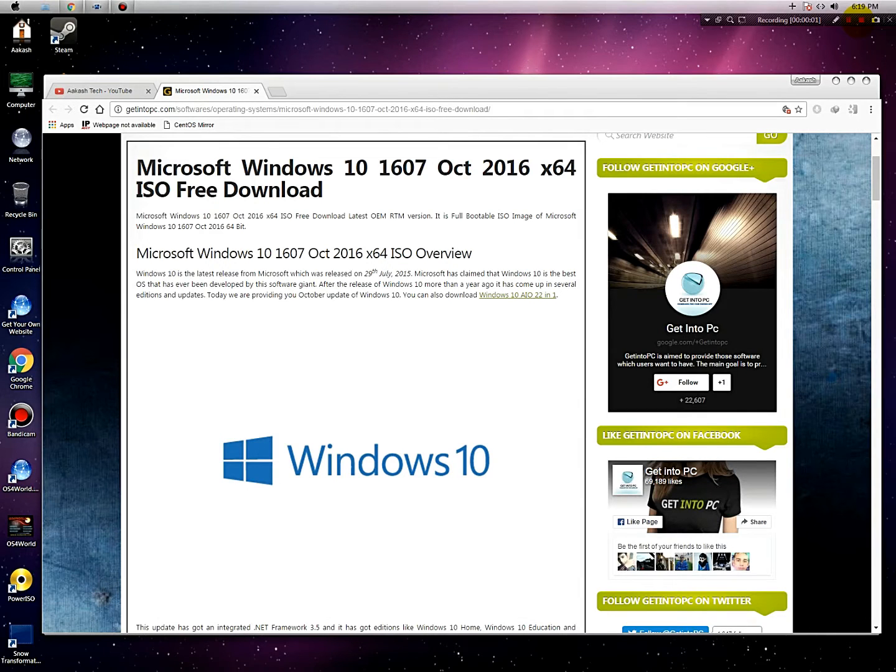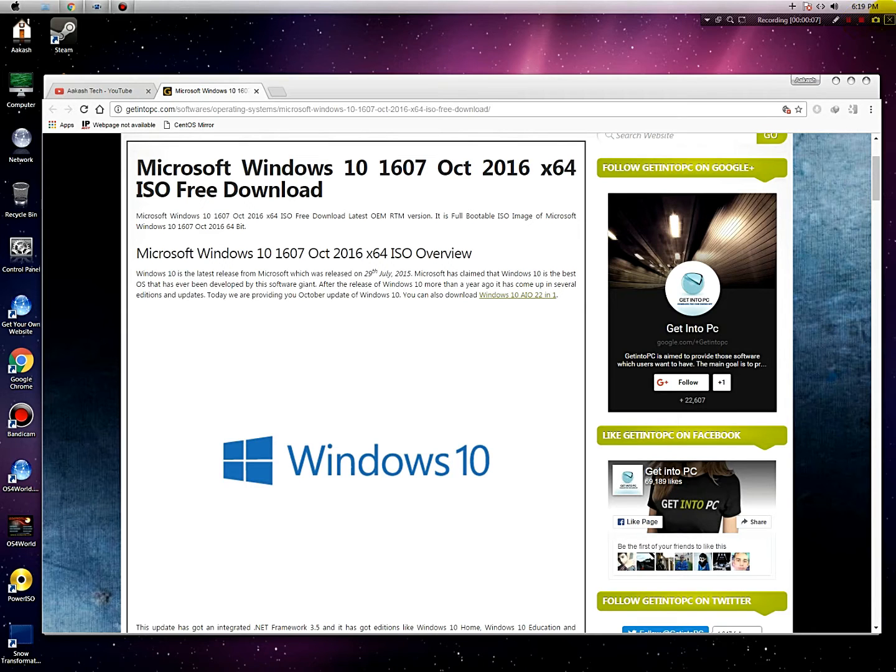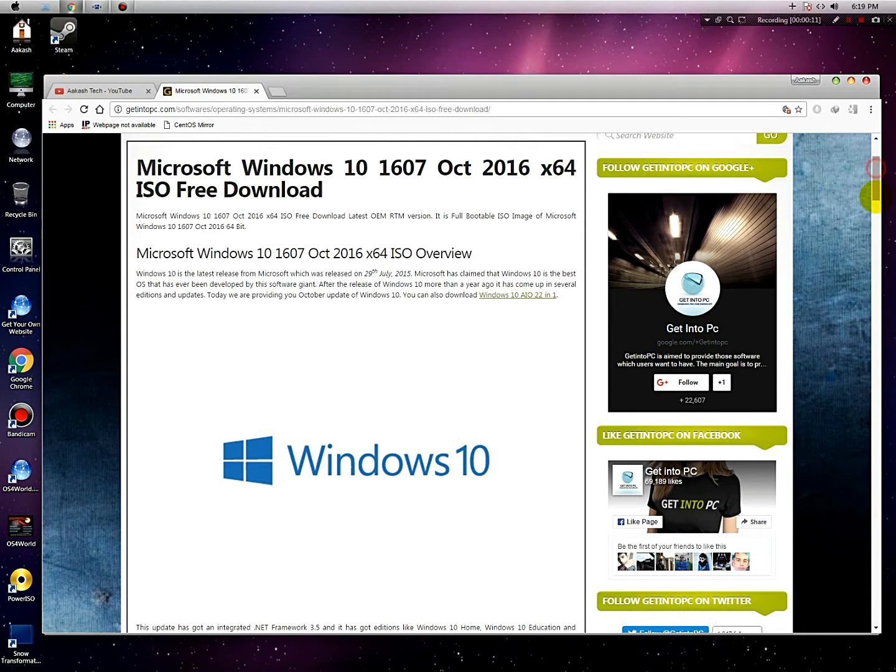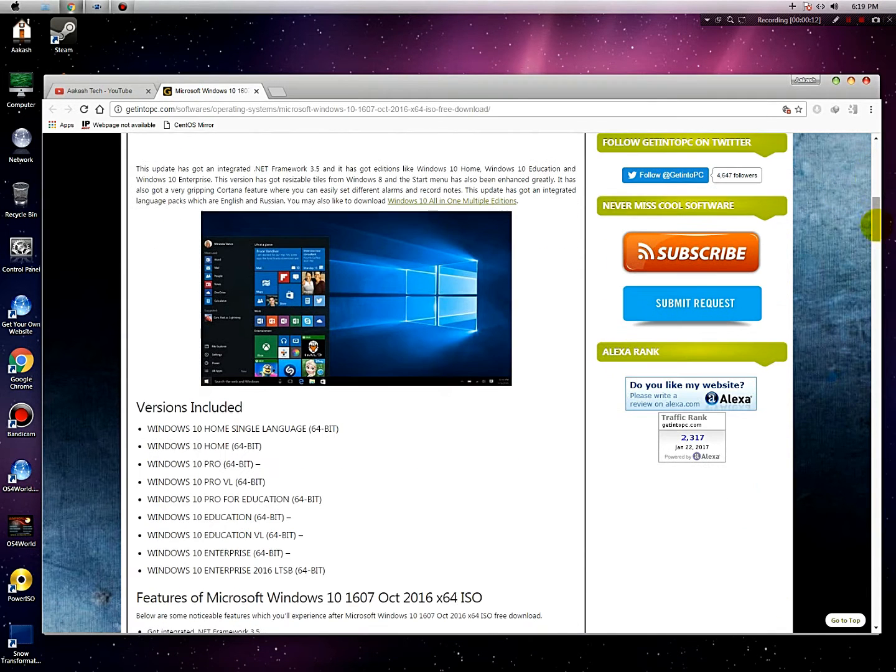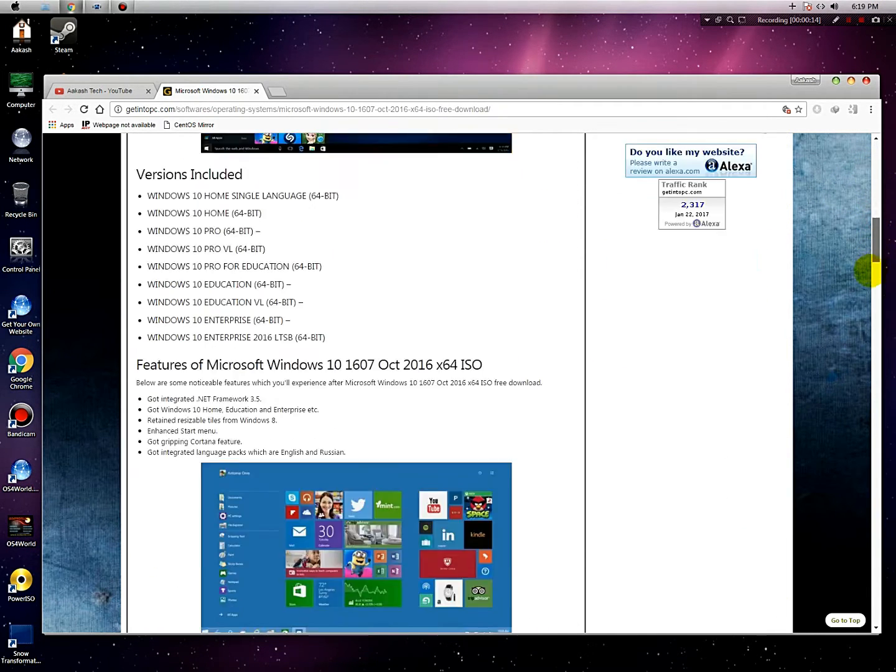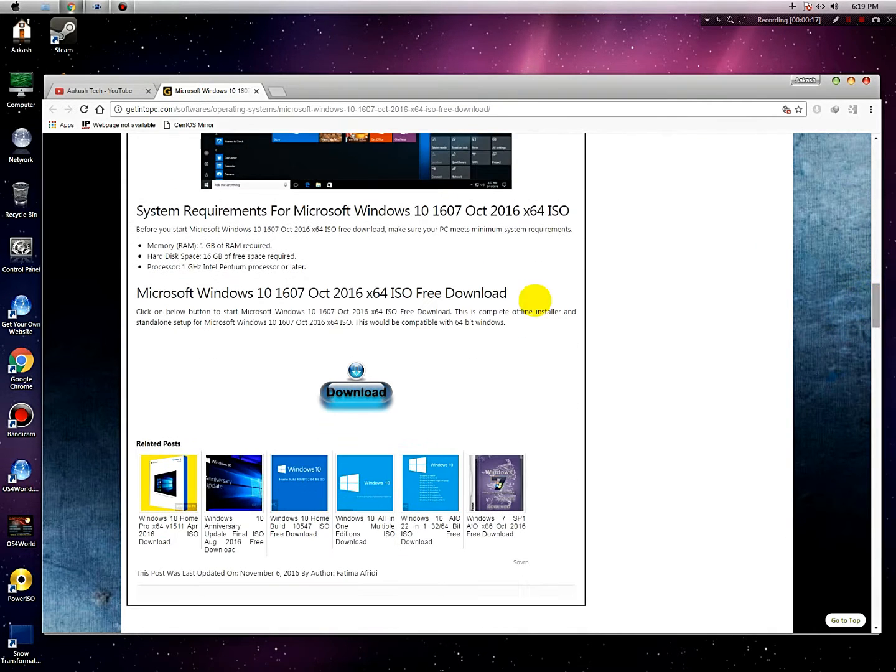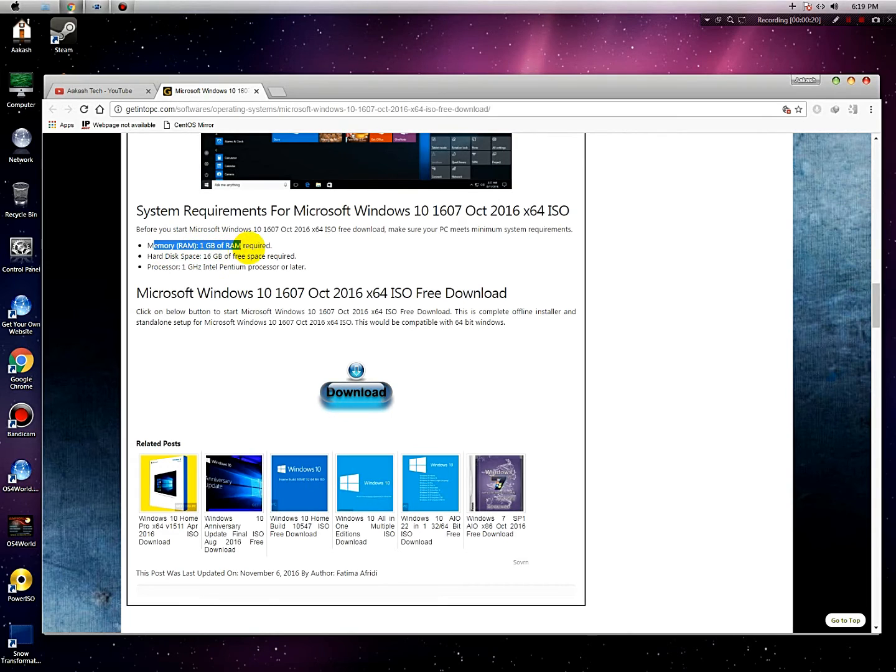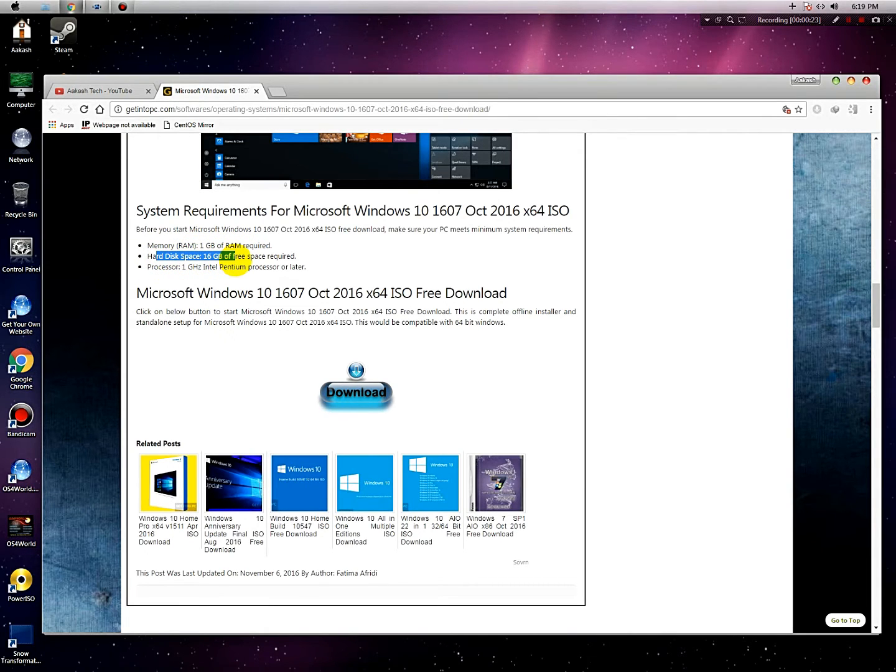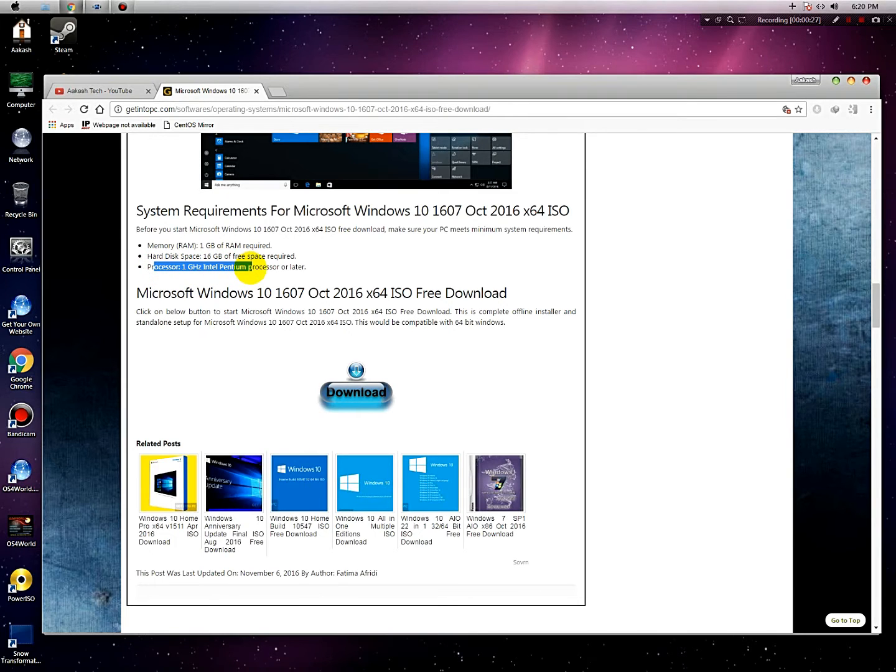Hello friends, I am Akastek. In this video I'm going to show you how to download Windows 10 build 1607, the latest build of Windows 10 64-bit version. Let's check the system requirements: 1 GB of RAM required, 60 GB of hard drive space required, and a 1 gigahertz Intel Pentium processor.